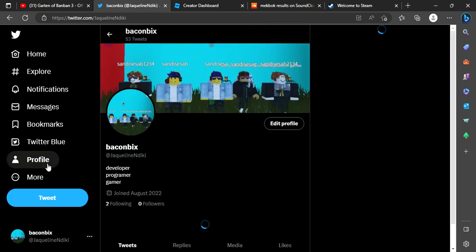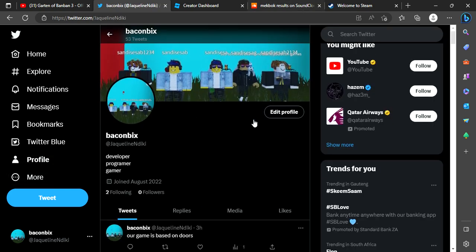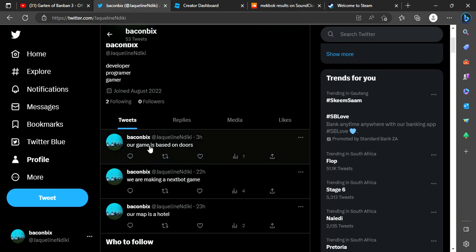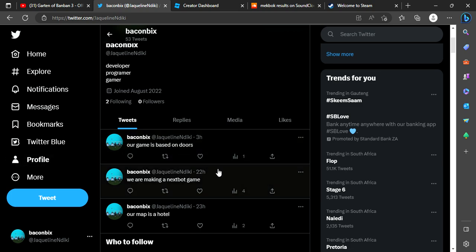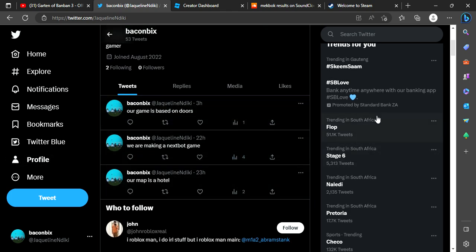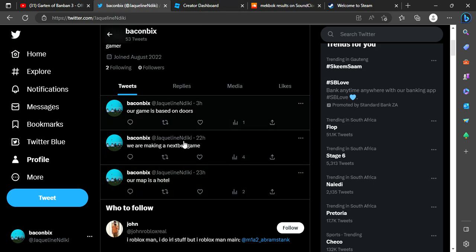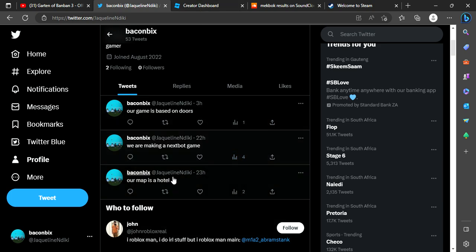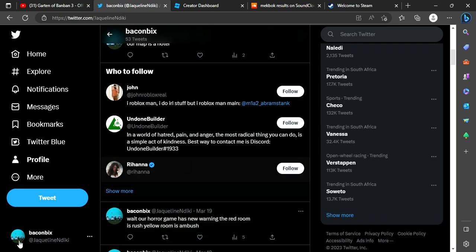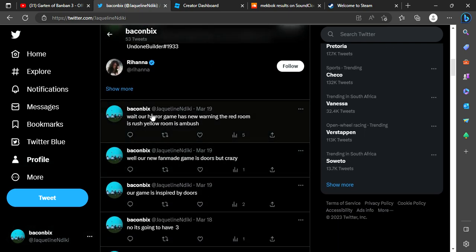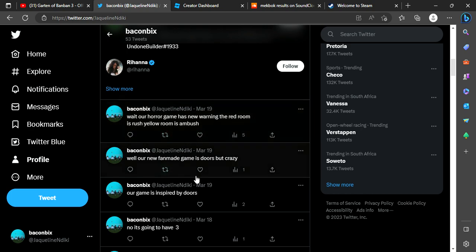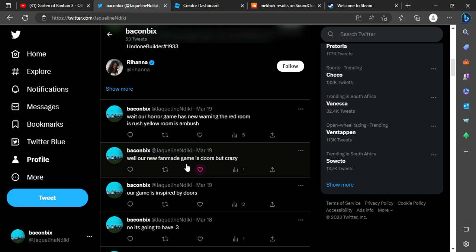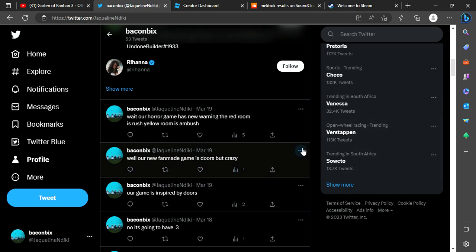Okay, so let's talk about my games. Our game is based on Doors. We are making the next horror game. Our map is a hotel too. Our horror game has new warnings: the red room is Rush and the room is Ambush. So this is going to be a new warning. Our fan-made game is still super crazy.